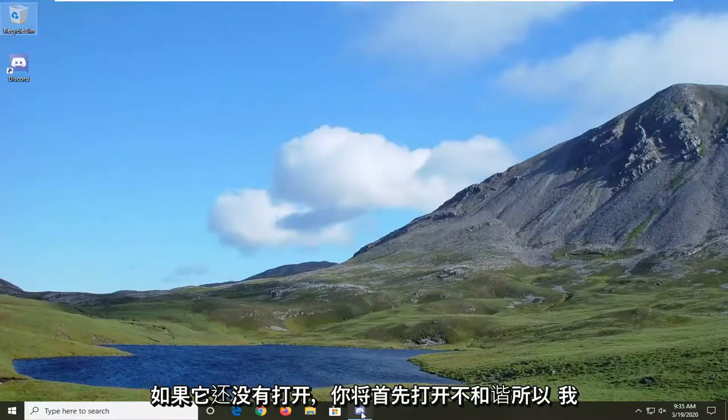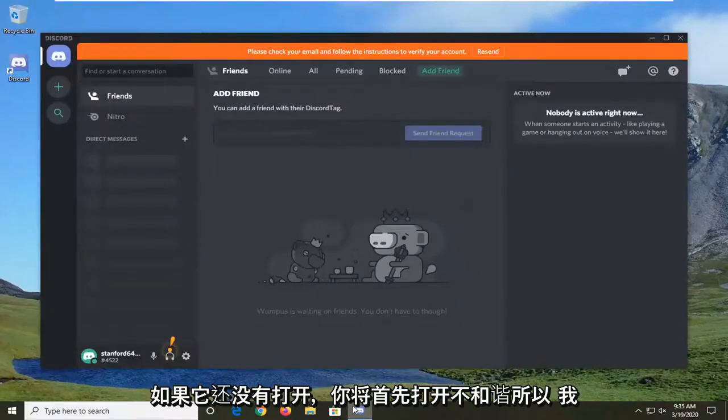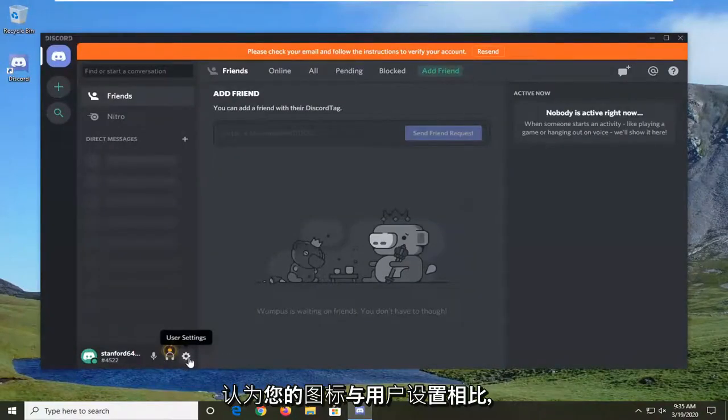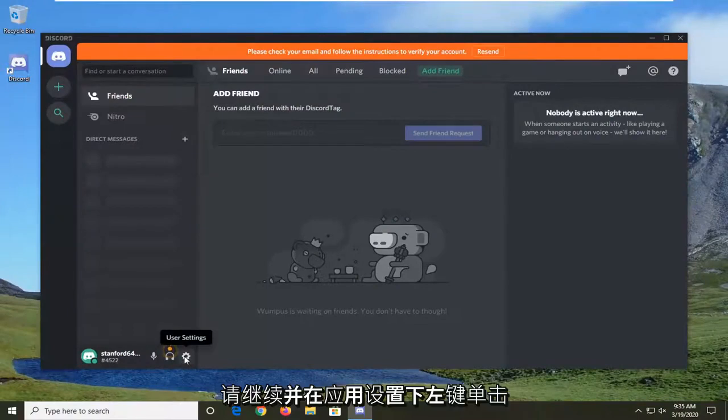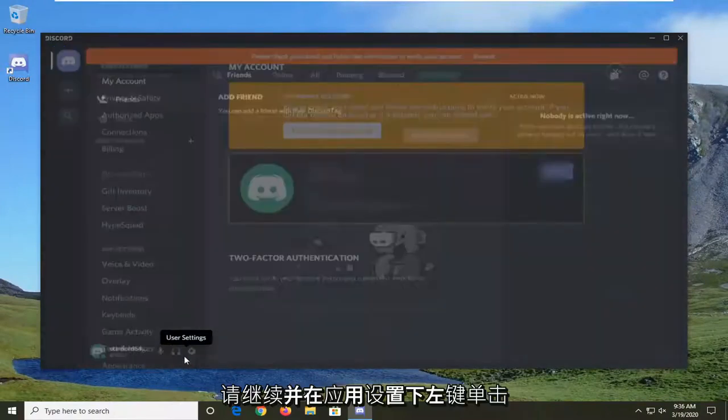So you're going to start by opening up Discord if it's not already open. Select the gear icon for user settings. So go ahead and left click on that.